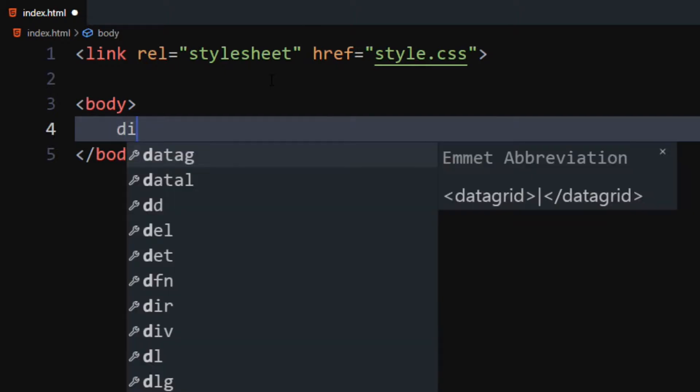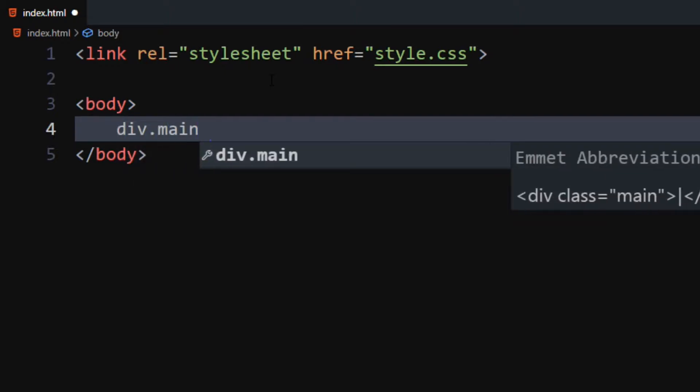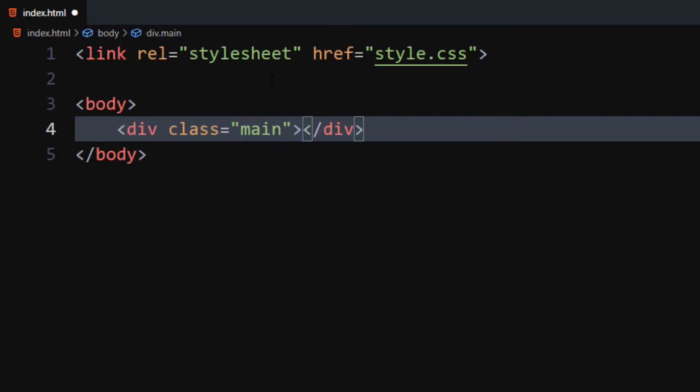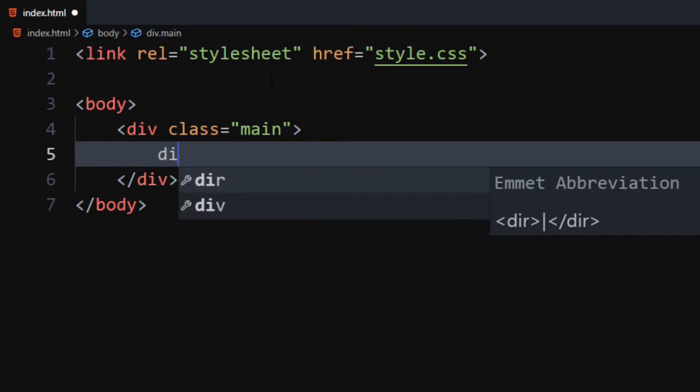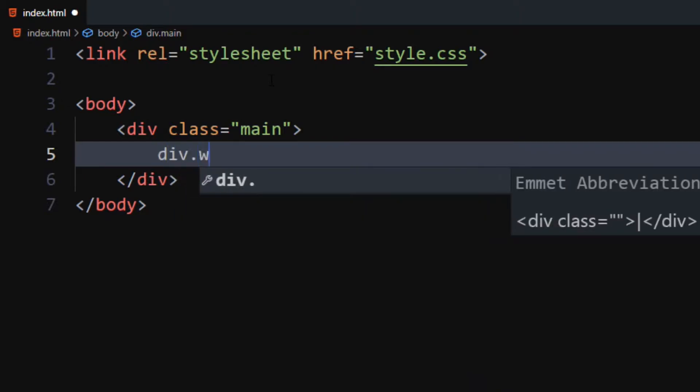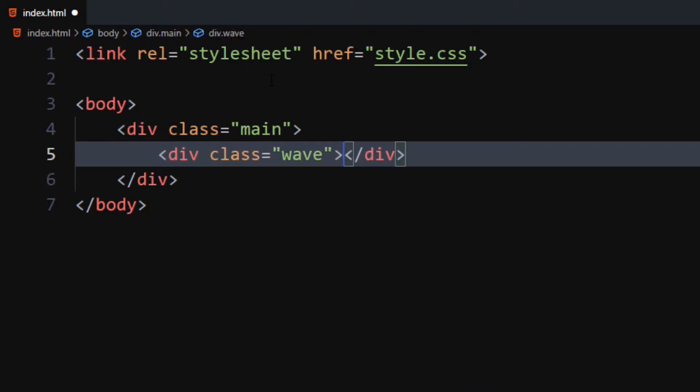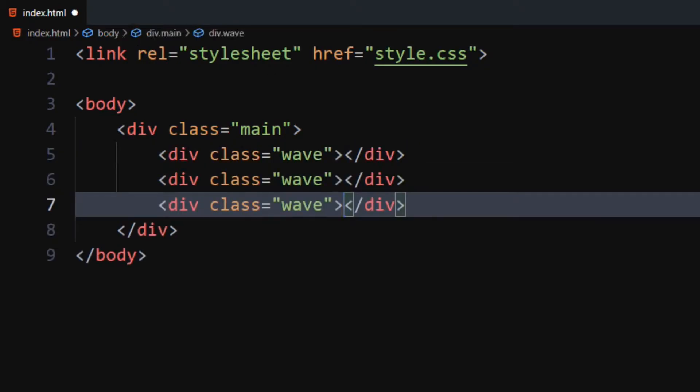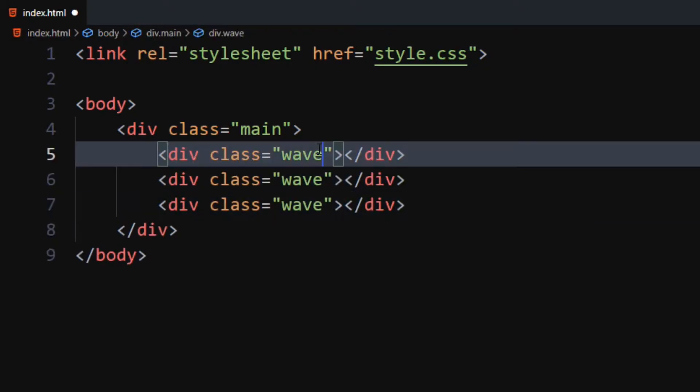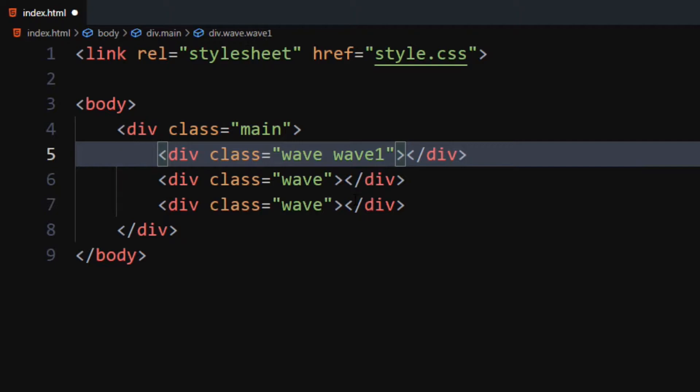In the body, create a development with class as main. Inside it, create three developments with class as wave. Also, add second class name to it.